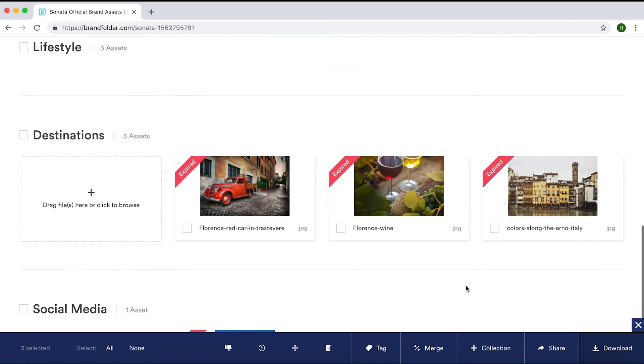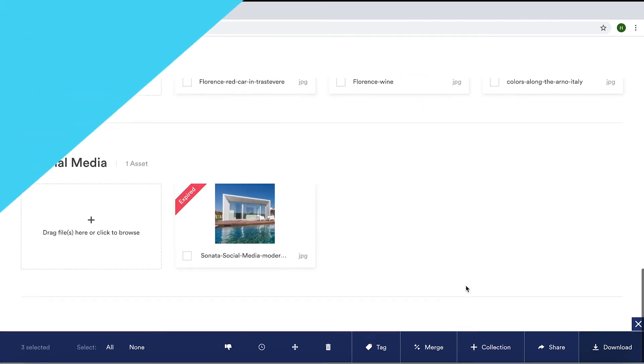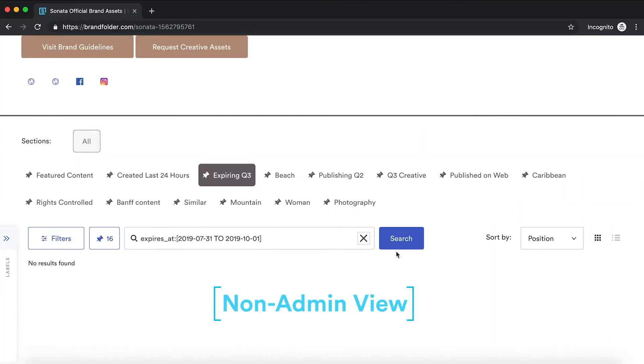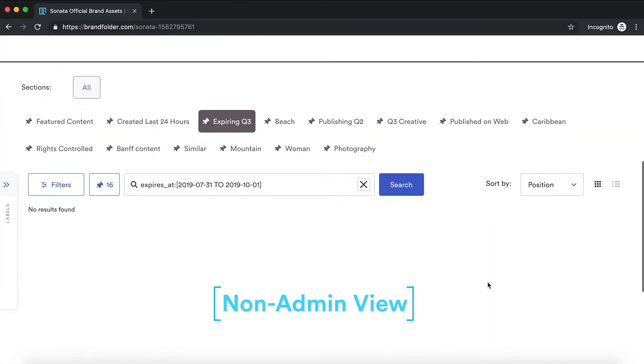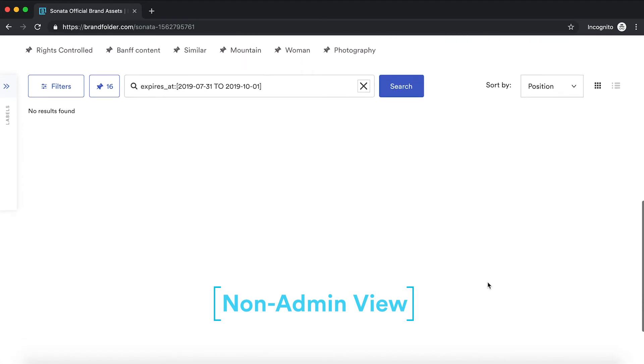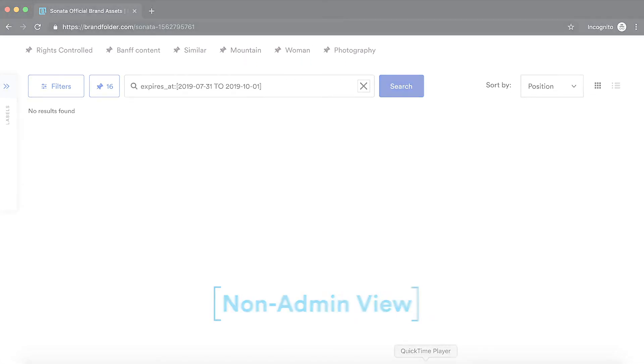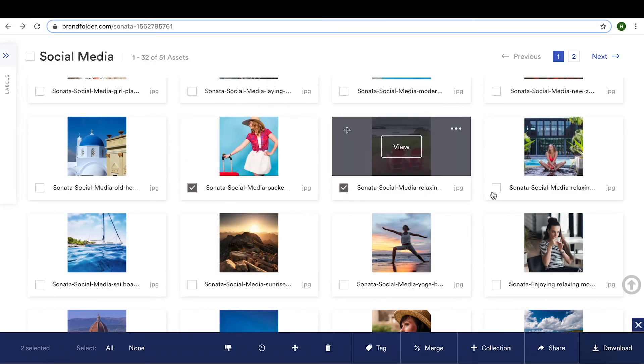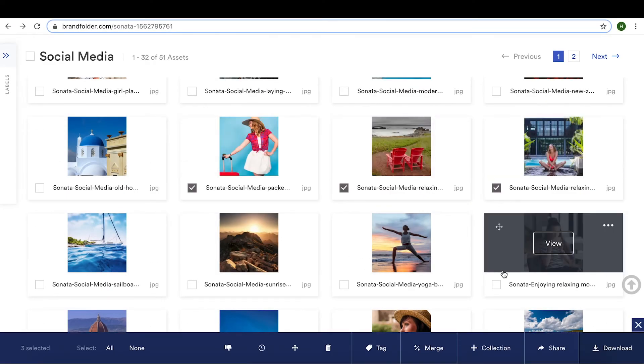When assets expire, non-admins will no longer have viewing, downloading, or sharing capabilities against those assets, further controlling the accuracy of the assets you want to be used.